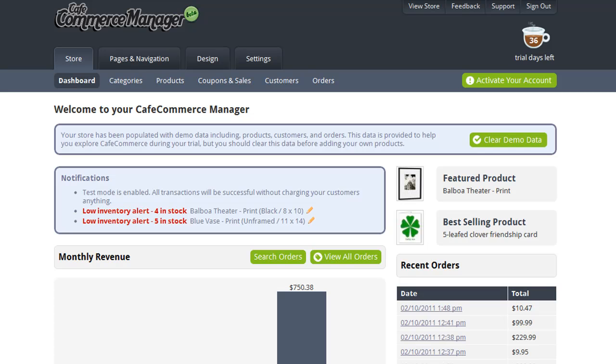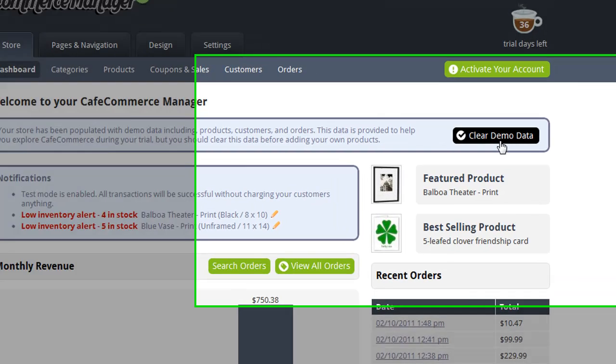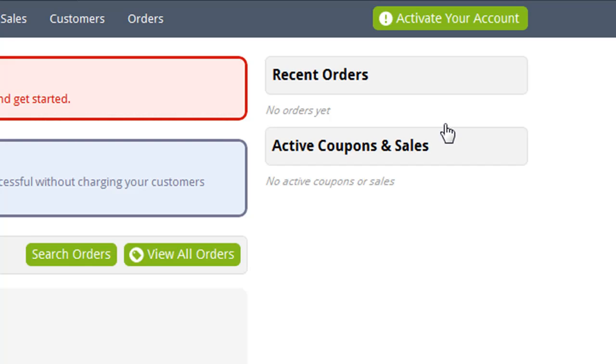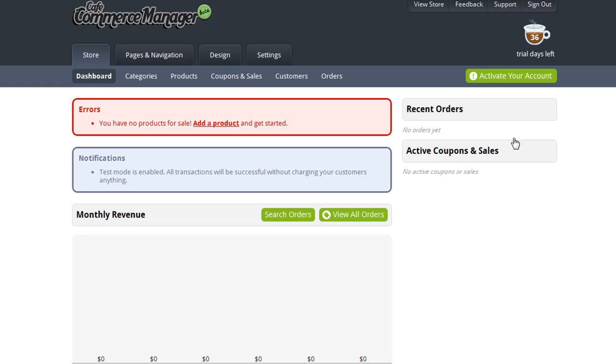The first thing you want to do if you've just signed up for a CafeCommerce account and you're ready to populate your catalog is to clear the demo data. You want to do this because the demo data includes fake orders and fake customers, and you don't want to confuse the fake orders with the real orders. So I'm going to clear the demo data, and now you see that my entire store is empty.